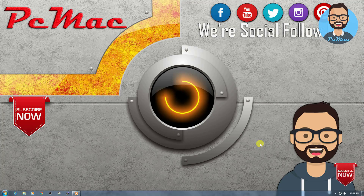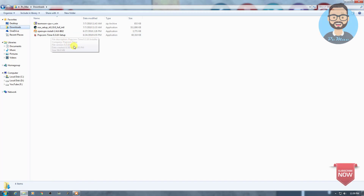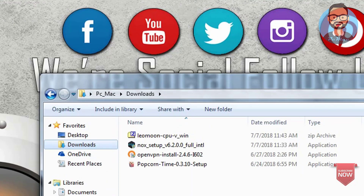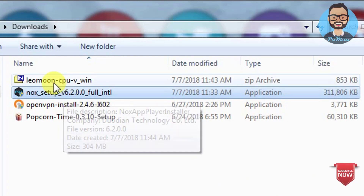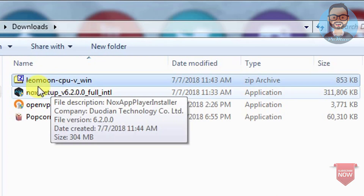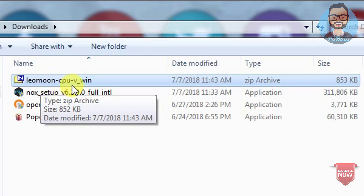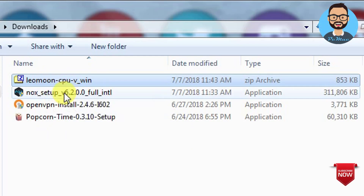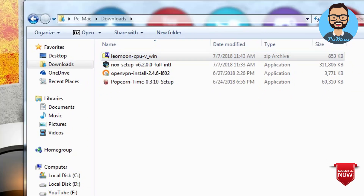First of all, we need to download two tools on our computer. I have already downloaded the softwares. The name of the first software is Knox Setup and the second one is LeoMoon CPU. Those are the two software that we need to download.